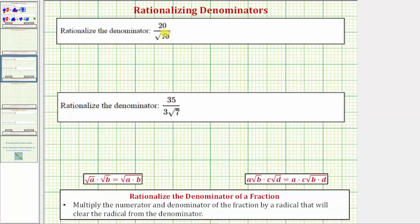We want to rationalize the denominator of the given fractions. To rationalize the denominator of a fraction, we multiply the numerator and denominator of the fraction by a radical that will clear the radical from the denominator.